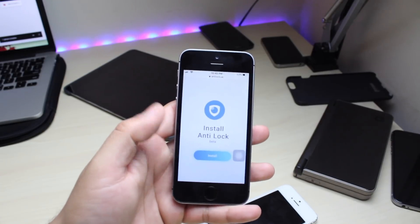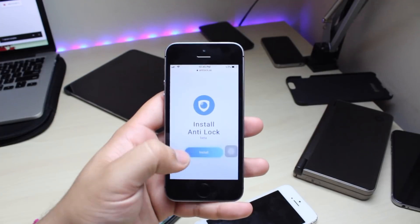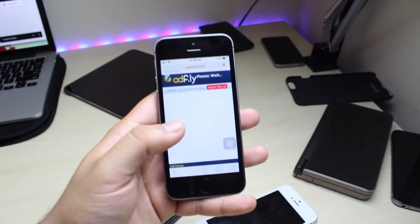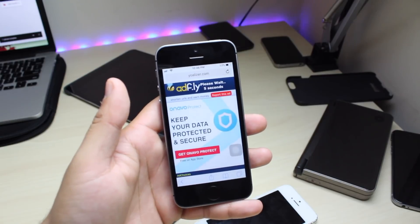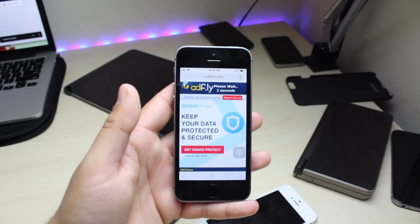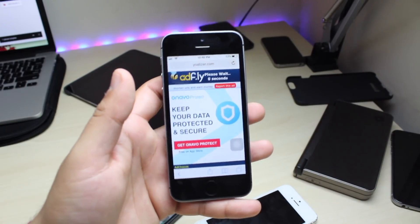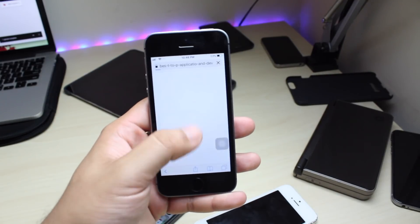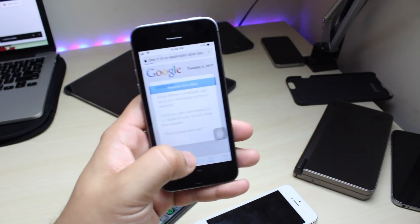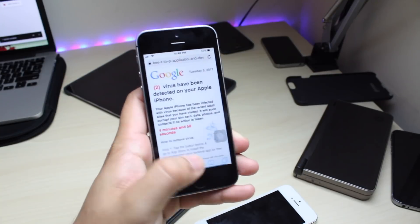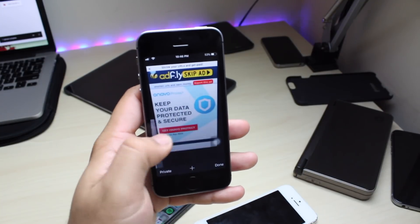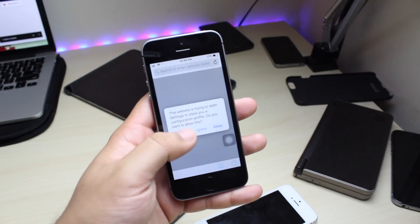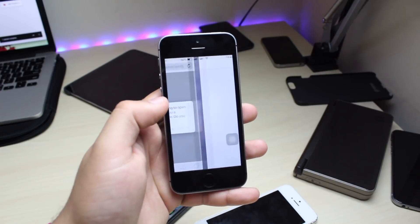The first thing you want to do is go to the first link in the description and it'll take you to a website. Go ahead and click Install, and it'll take you to an ad. You want to make sure you do this in Safari - if you do it in Chrome it's not going to work. Once that opens, click Skip Ad, close the ad, come back, click Skip Ad again, and when the little diagram comes up you want to click Allow.